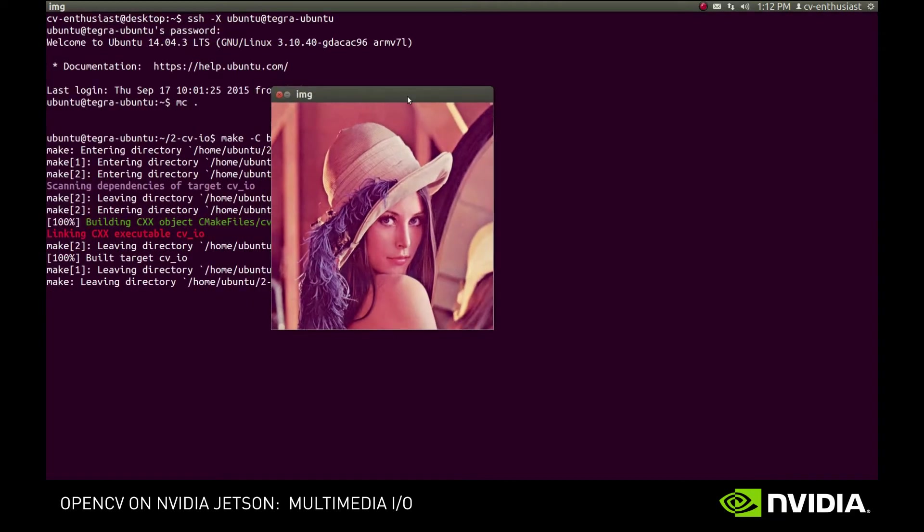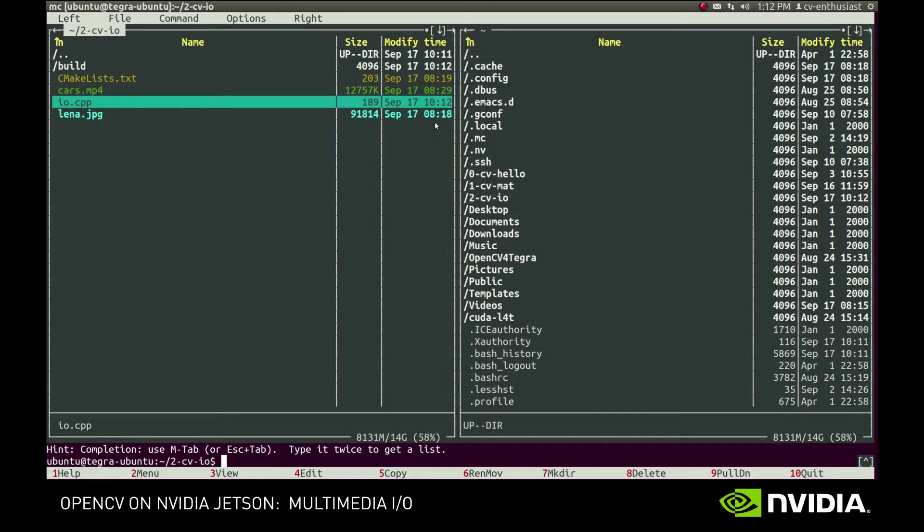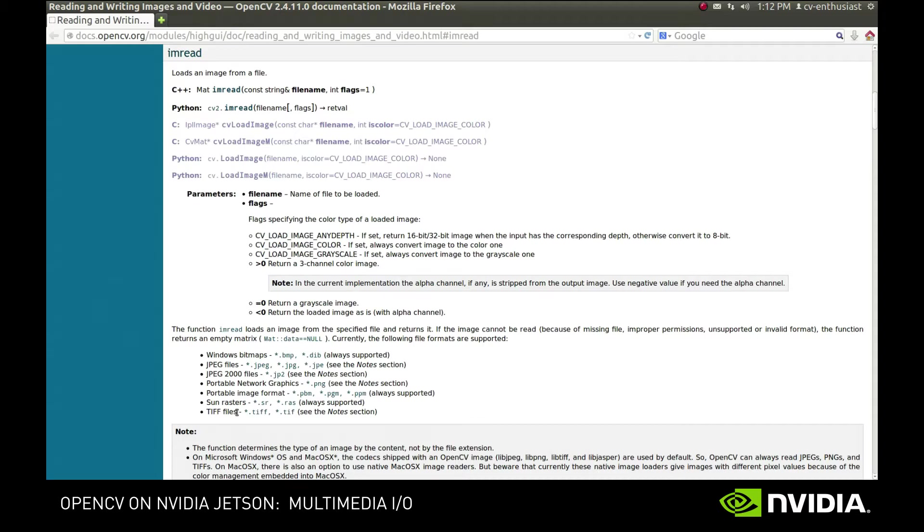Here's our image. The imRead function is the easiest and most straightforward way to read the image. Its documentation has a list of all the supported formats, including the most common ones – JPEG and PNG.